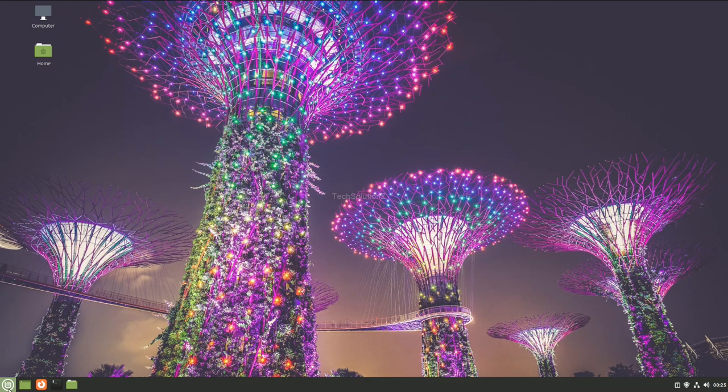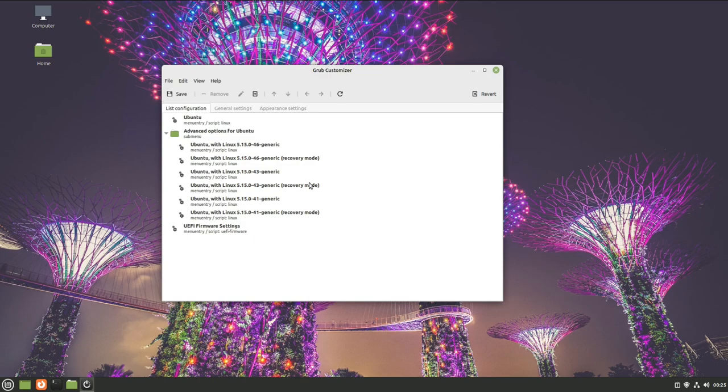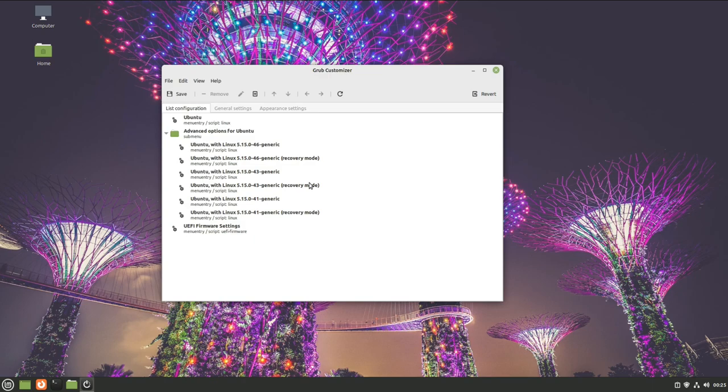Once done, you may exit the terminal and start GRUB Customizer from the applications menu. Start customizing your Linux Mint 21 bootloader with numerous customization options, including appearance choices as well.